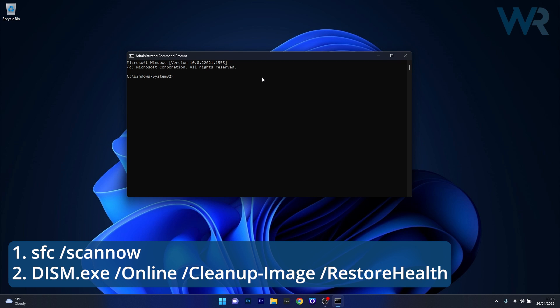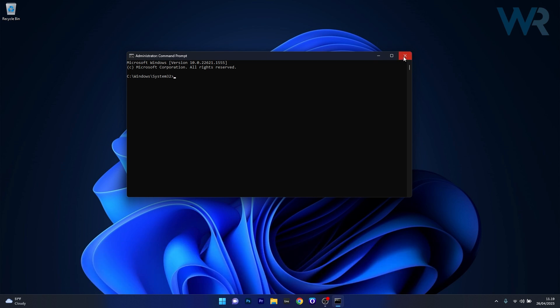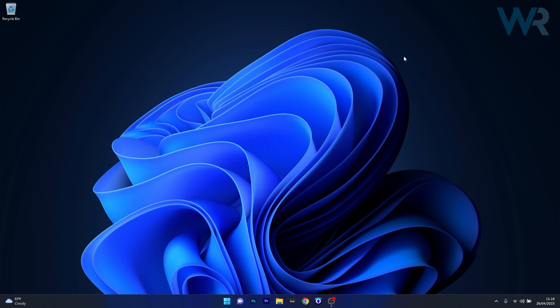Note that the scans can take a bit of time so don't lose your patience. Afterwards just restart your computer and then check if the problem still persists.